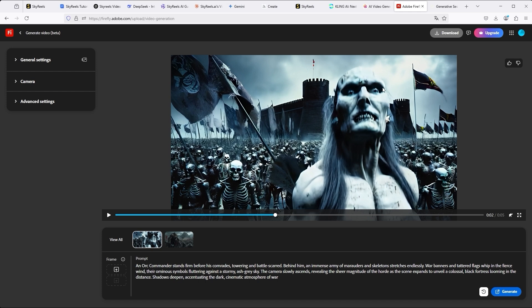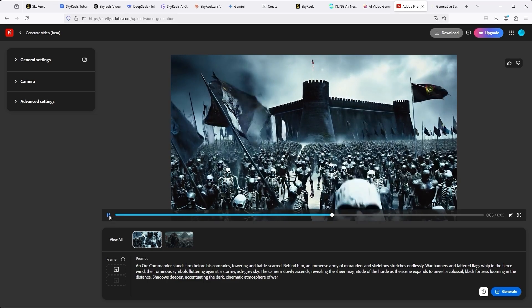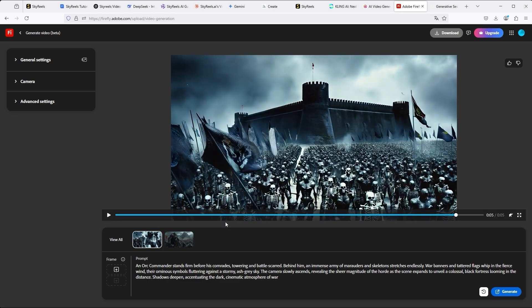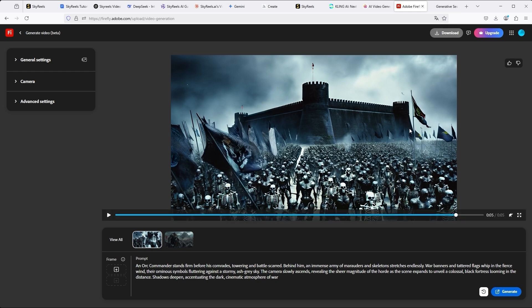Some parts of the animation are well done, but especially this, let me call it like that, ridiculous armor, makes this video absolutely unusable. Please judge for yourself. I have seen other videos from Adobe Firefly. These were relatively good, but the focus was on animals and landscapes. Maybe Firefly should focus on this specific sector.